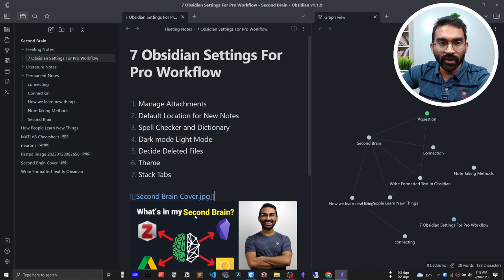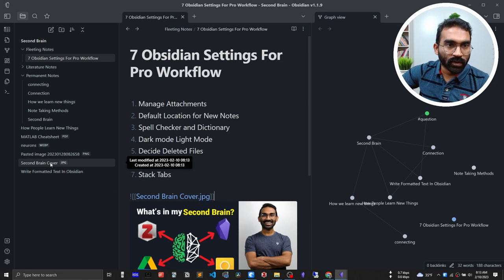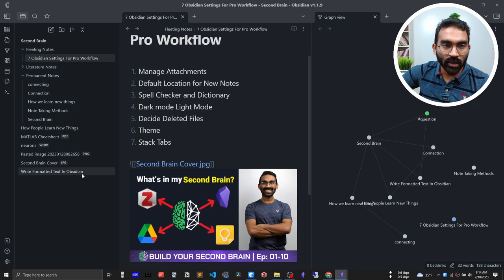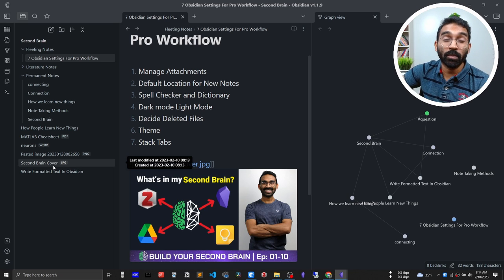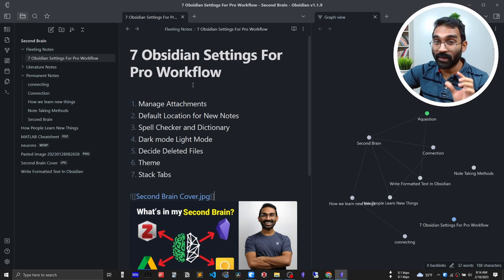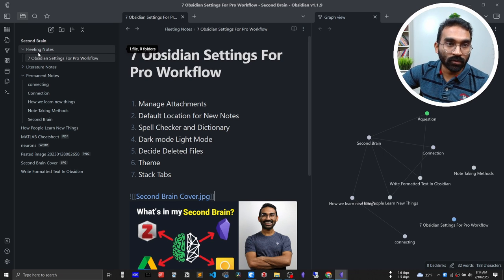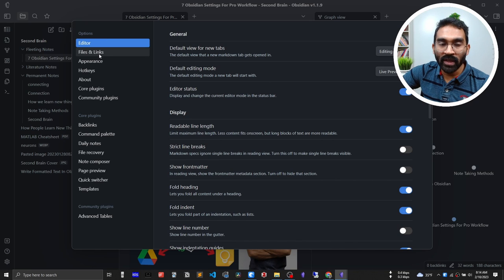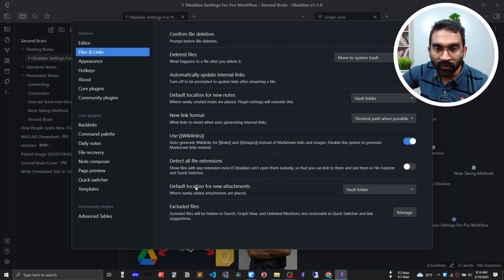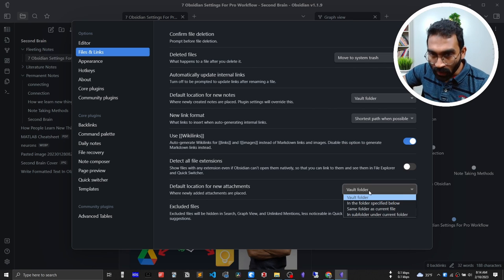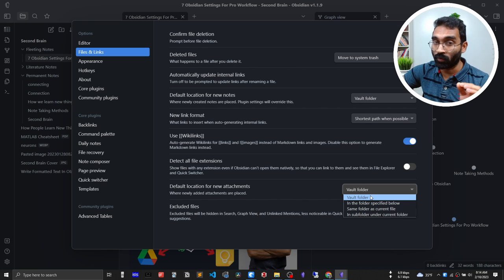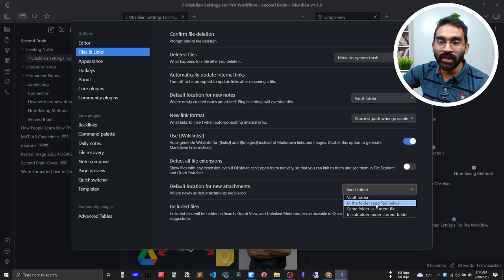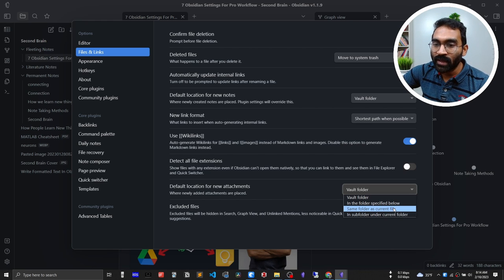I've already copied an image — let me paste it here. If you observe the root folder you'll see the second brain cover image appearing there. That is not the expected behavior I want. I want my image to be pasted in the same folder my note resides. So go to Settings, then Files and Links, and at the bottom you'll see 'Default location for new attachments.' Click the dropdown and you'll see four options: vault folder (the root, which is the default), in the folder specified below, same folder as current file, and a subfolder option.